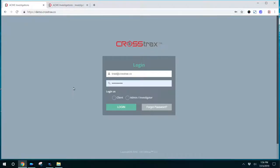In this video tutorial, we're going to discuss the investigator portal. This is where your investigators or investigative staff will log in and see the cases that they're working on or cases that you've assigned to them.